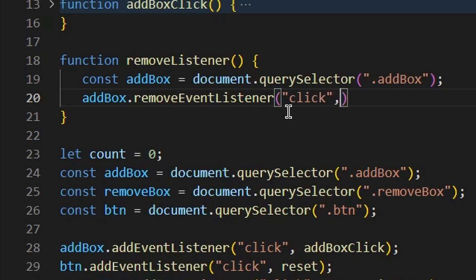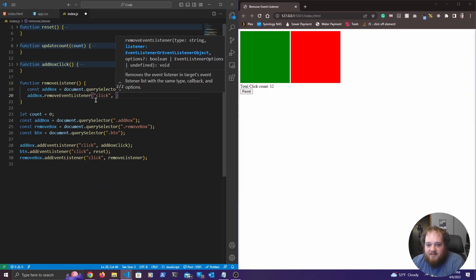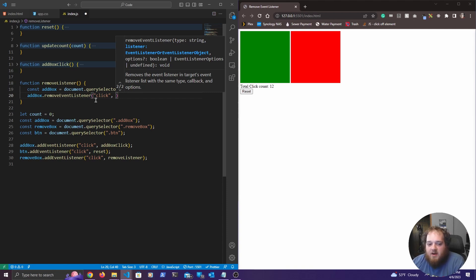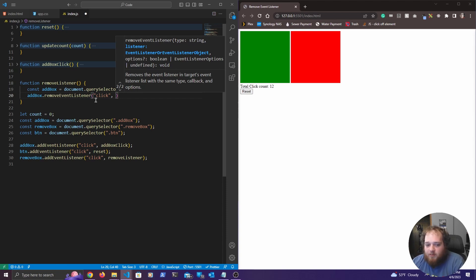The next thing we need to do is we just need to pass in the listener that we want to remove. So basically the function that it is calling. This way you can have multiple event listeners of the exact same type doing multiple different things on the exact same element.